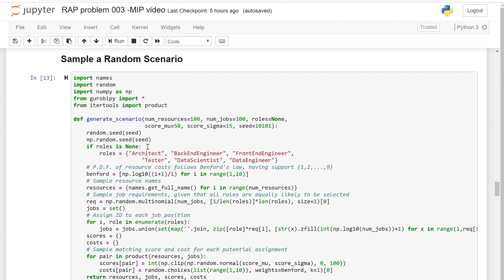This will be accessible on our website. We are using these libraries here. The first thing we are going to do is define different classes of jobs. We will have six classes: architect, backend engineer, front-end engineer, tester, data scientist, and data engineer. When we are generating these 100 jobs, we randomly choose one of these requirements to generate the type of job we want to fill.